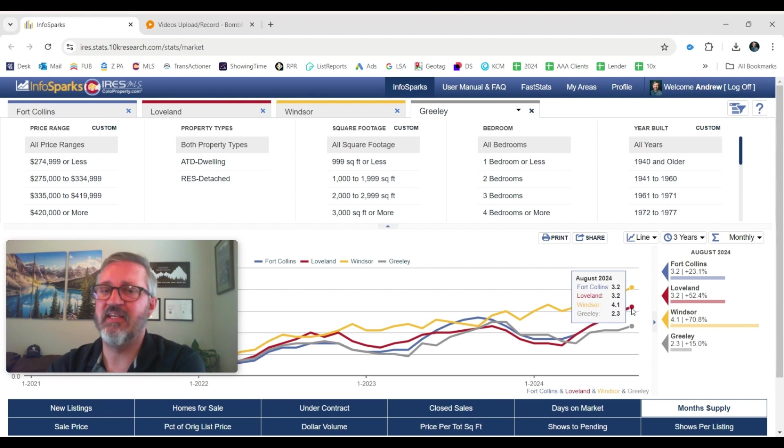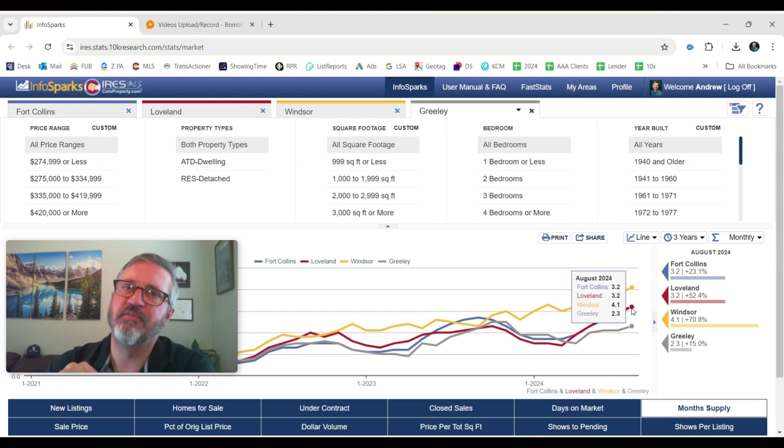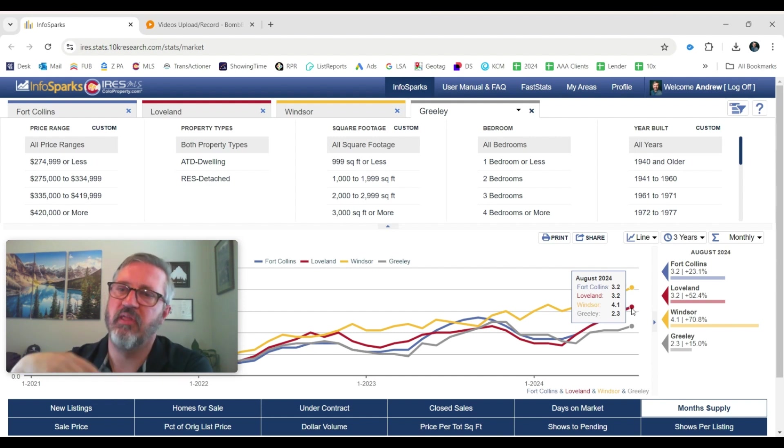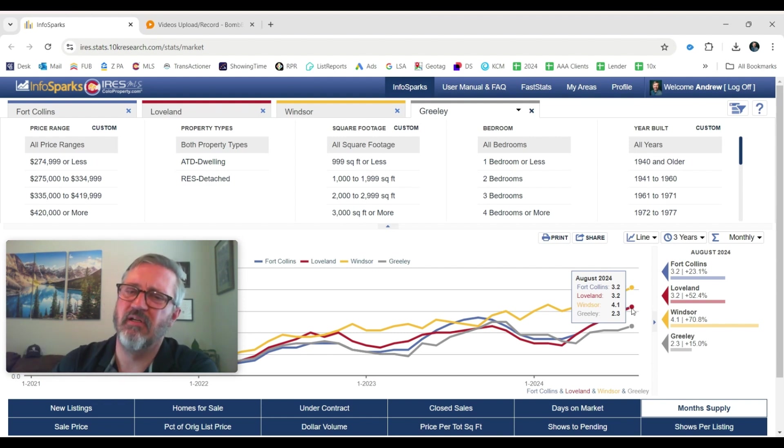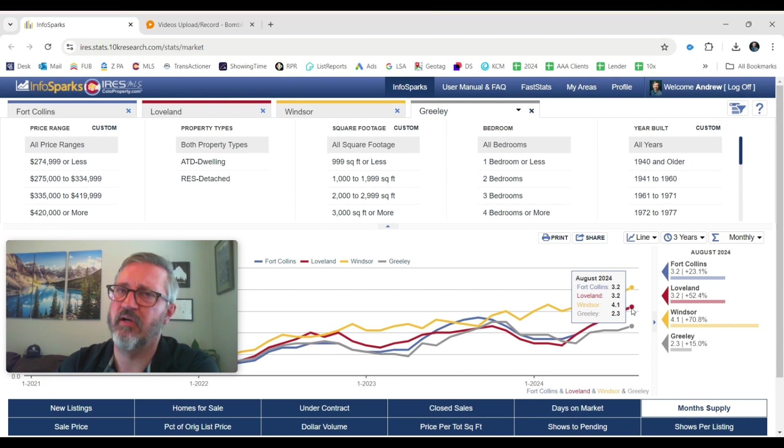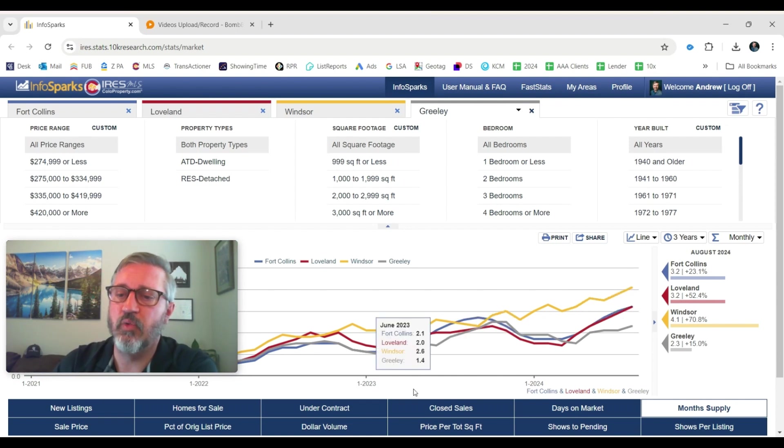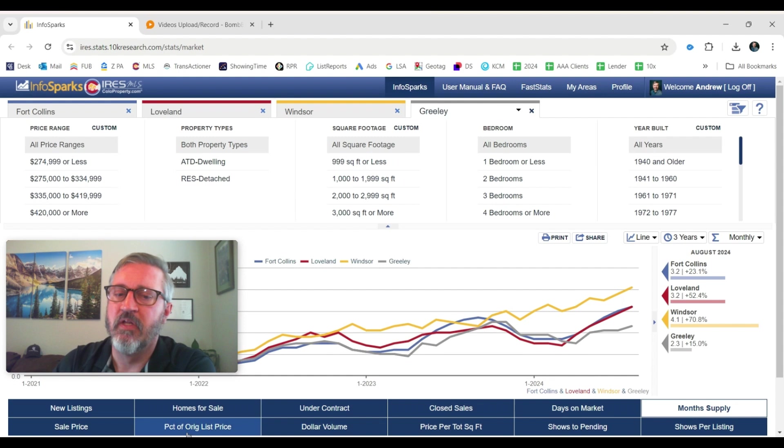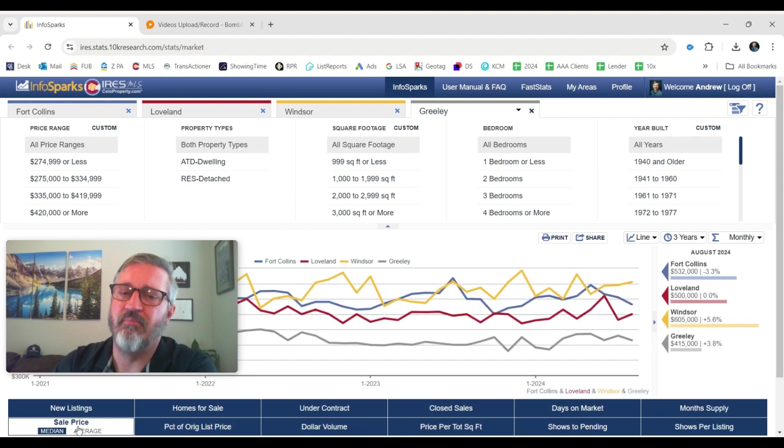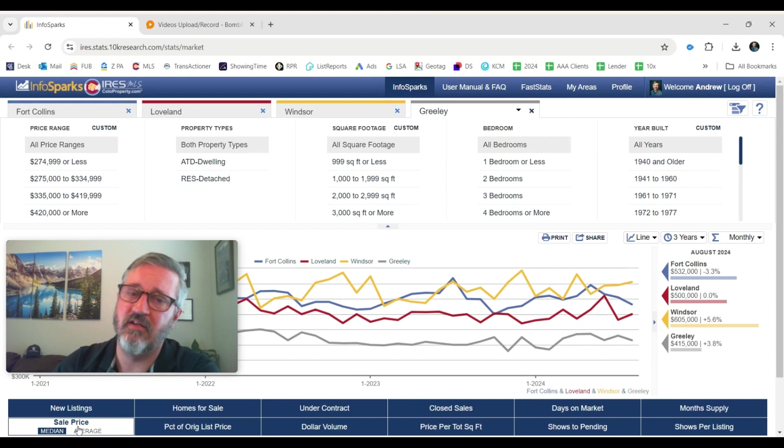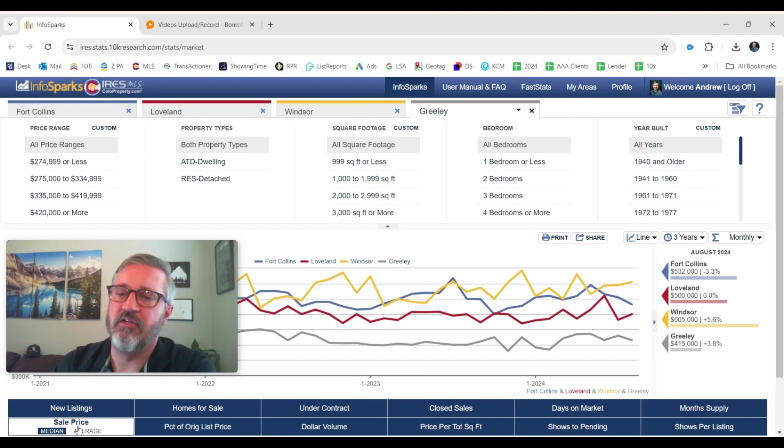Basically, that means if you took the number of, if no new homes came on the market, took the number of closed transactions, how many months would it take to sell through the inventory that we have? So two to three months, four months worth of inventory really isn't too bad. But a balanced market is considered five to six months worth of inventory. So we're looking pretty good on that front. But there are choices. If you're a home buyer, there are choices out there. And sellers need to know that too. You can't overprice your home.